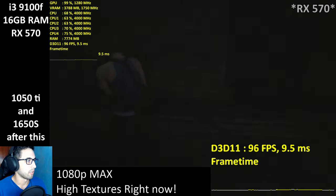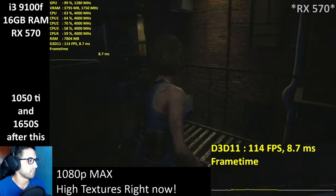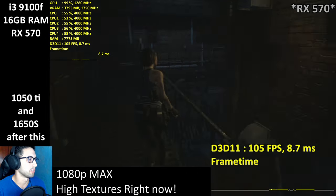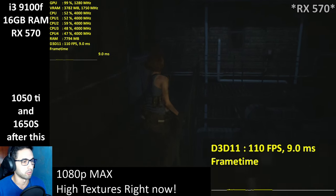Outside of that moment, it's still over 60. We'll see once Nemesis shows up.